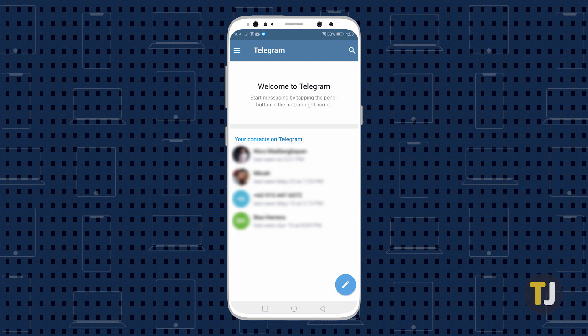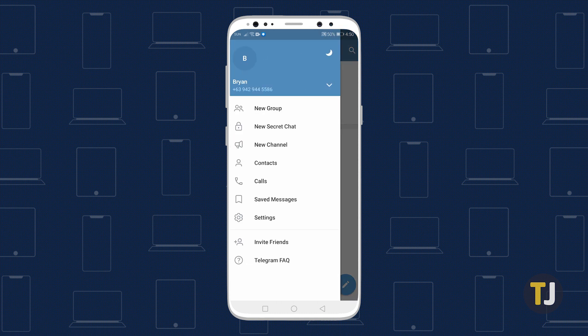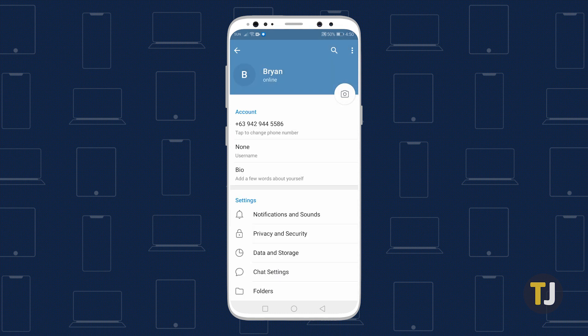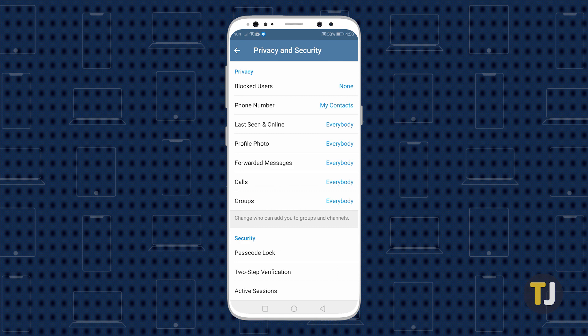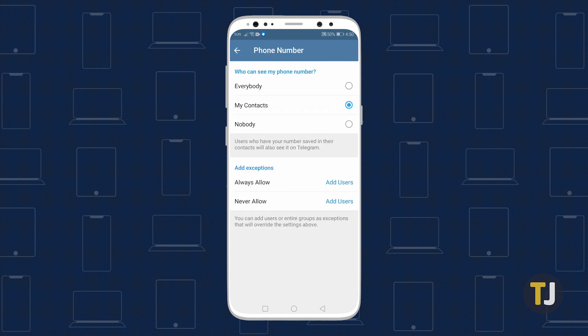To do so, launch Telegram on your phone, then head to Settings. Tap Privacy and Security, followed by Phone Number, then select either Nobody or My Contacts.